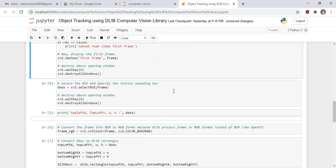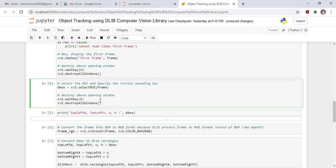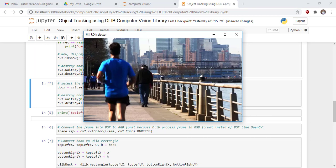In the next cell, select the Region of Interest and specify the initial bounding box using the selectROI function of OpenCV. This function returns a bounding box around our Region of Interest. These lines of code destroy the open windows. In this frame, we draw our Region of Interest around the target object.